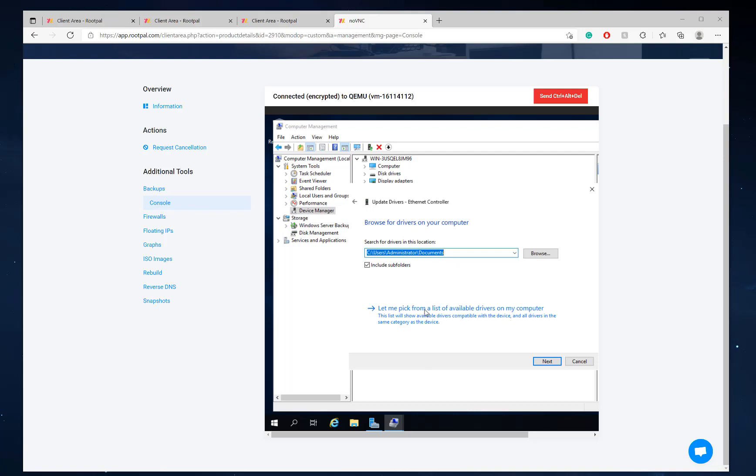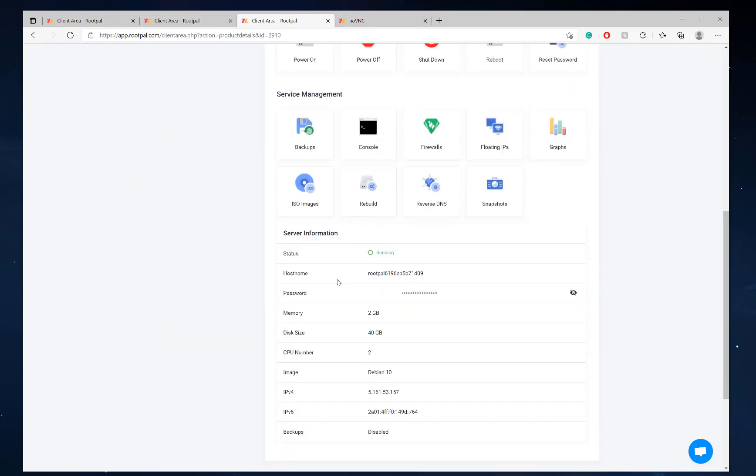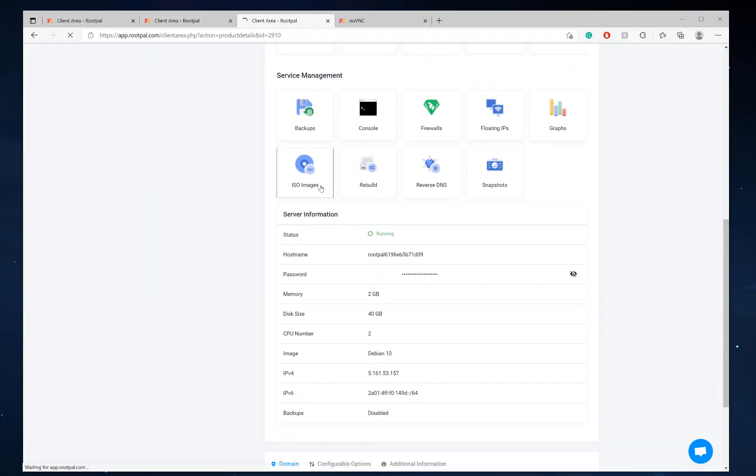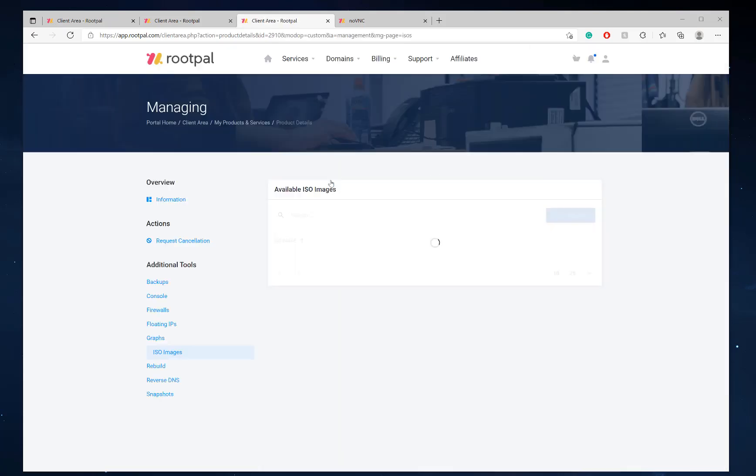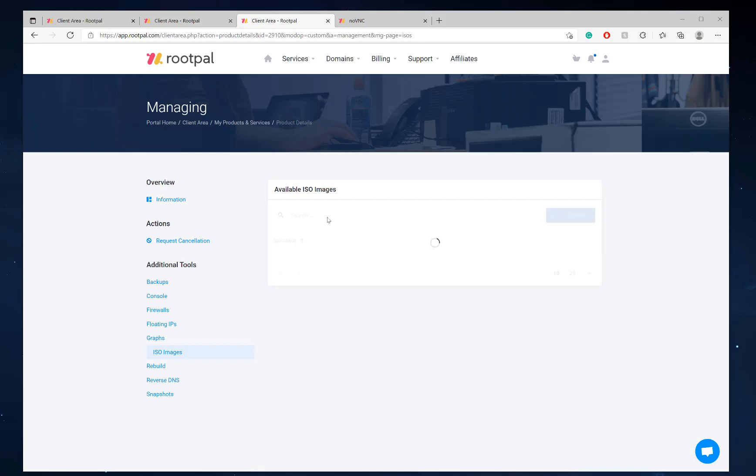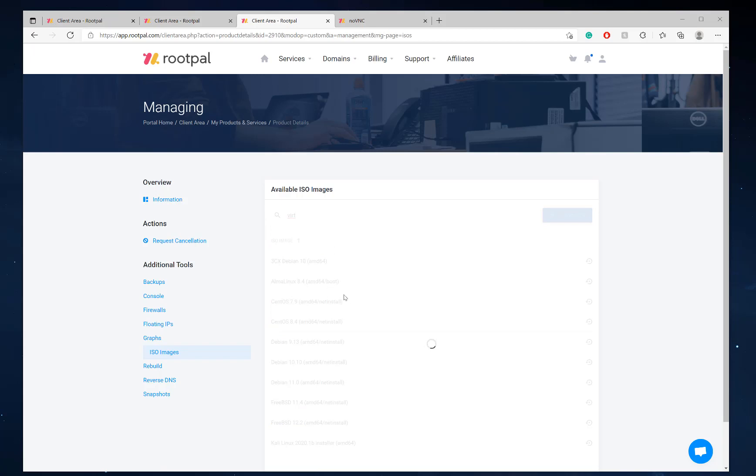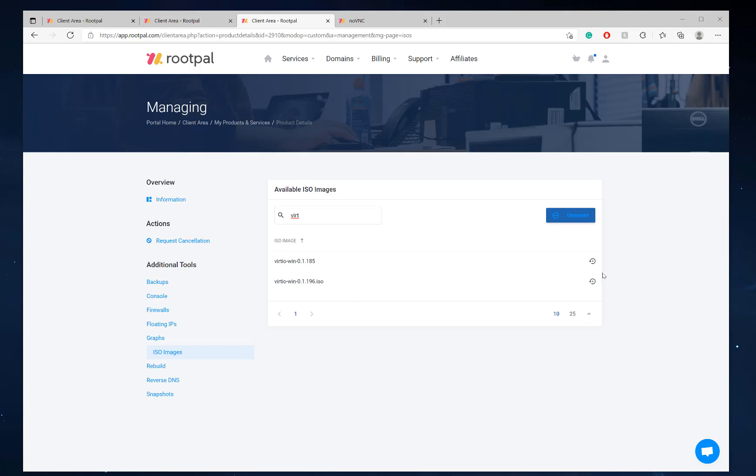So let's go ahead and do that real quick. Type in vert. Mount it.